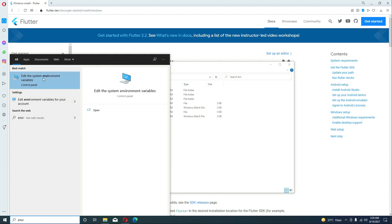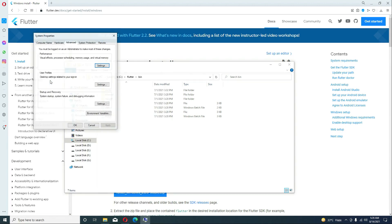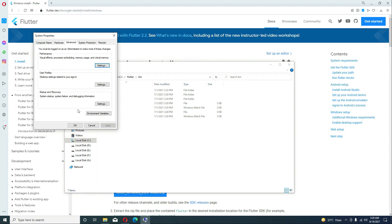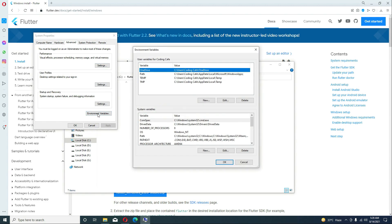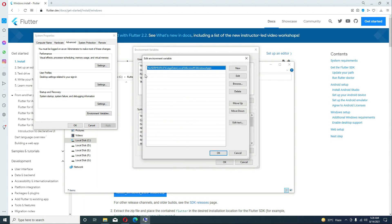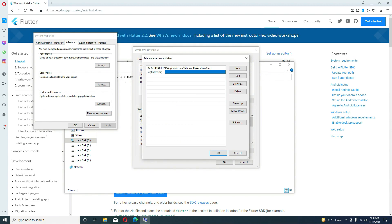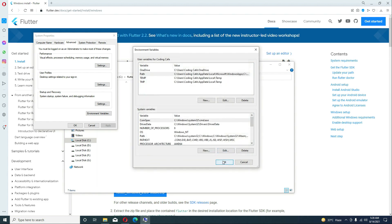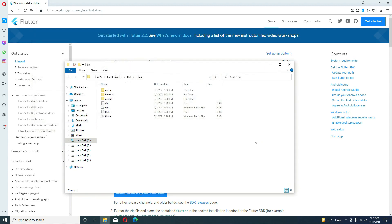Open the Environment Variables — search for 'environment variables' and click Edit the System Environment Variables, then click on Environment Variables. Double-click on Path, click New, and paste the path which is C:\flutter\bin. Click OK and OK.